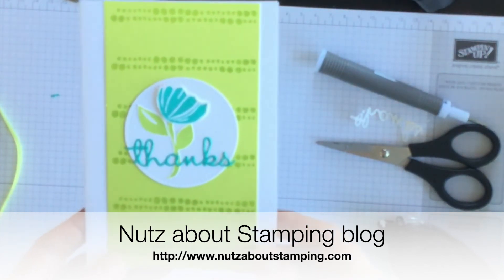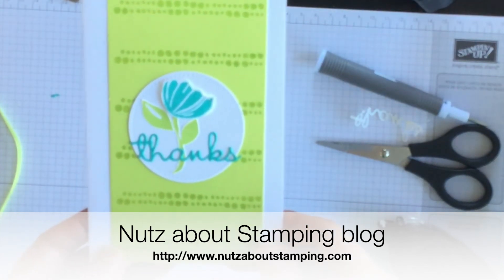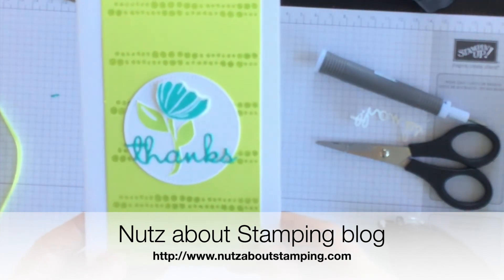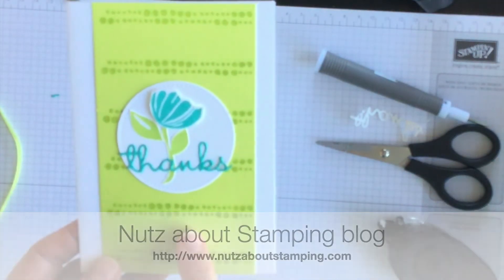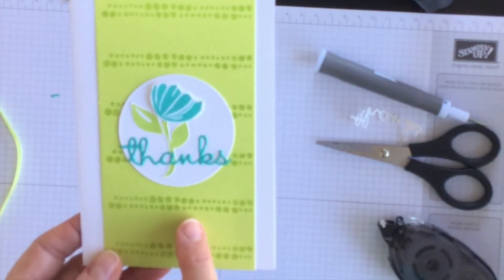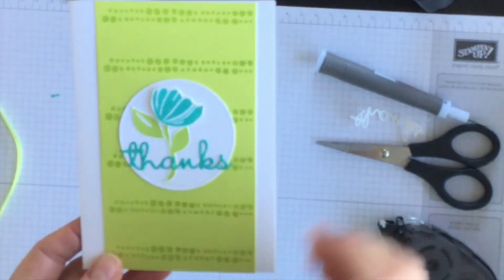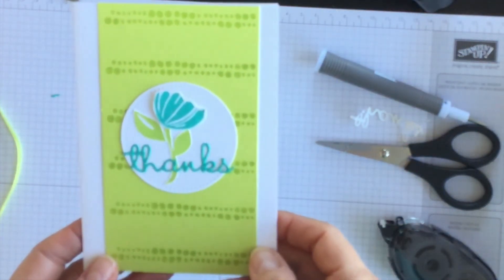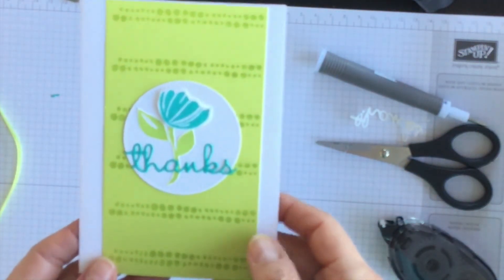The blog address is www.nutsaboutstamping.com. And while you're over there, I'll have a link to my online store. So if you want to order the products I use to make this card, you can do so there.